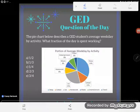The pie chart below describes a GED student's average weekday by activity. What fraction of the day is spent working?